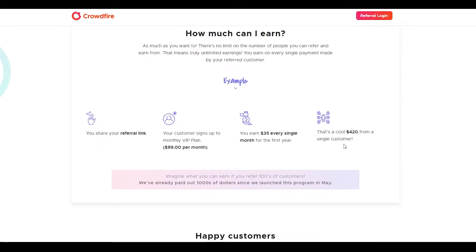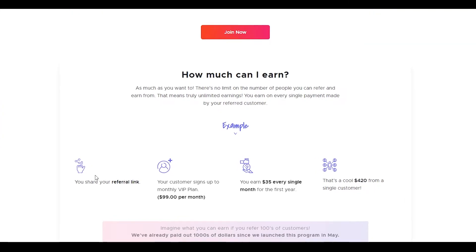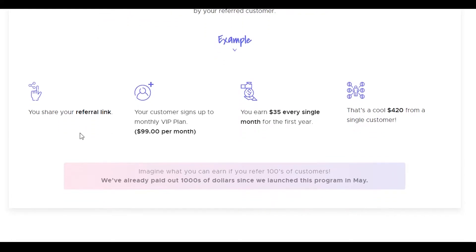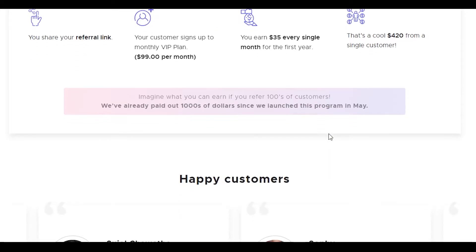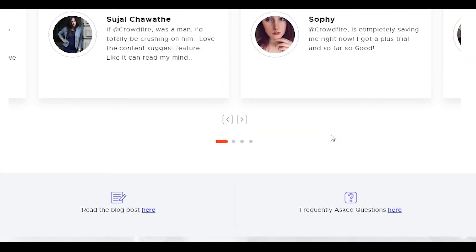How much can you earn as an individual? The short answer is as much as you want. There's absolutely no limit on the number of people you can refer and earn from. That means truly unlimited earnings. You earn on every single payment made by your referred customer. If you share your referral link and your customer signs up to the monthly VIP plan, you earn $35 every single month. That's a cool $420 from a single customer. If you have a thousand people or even 10,000 people coming through your referral link, you can expect to make quite a lot of money.